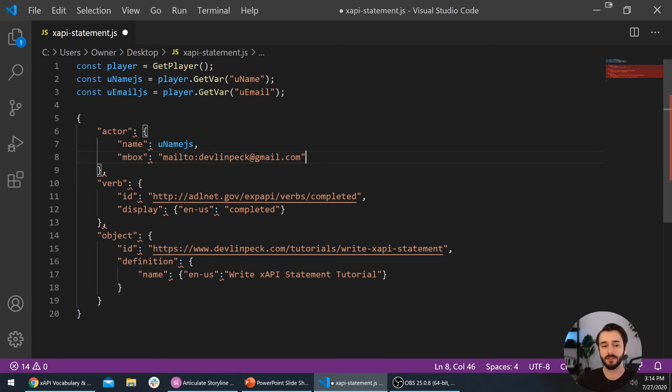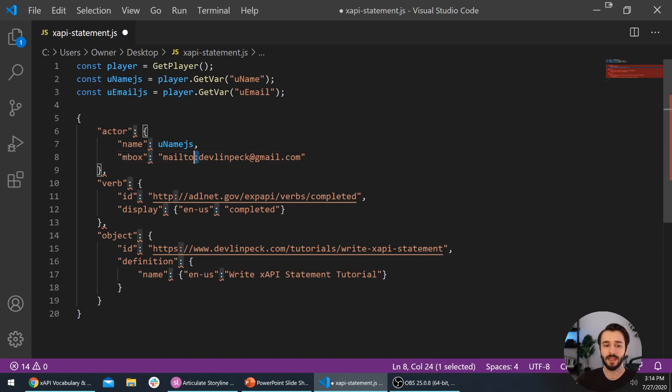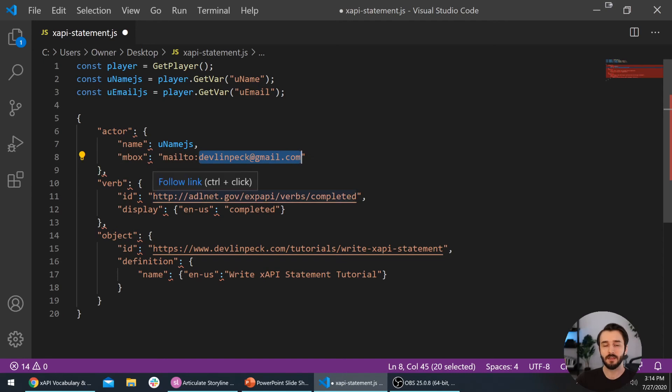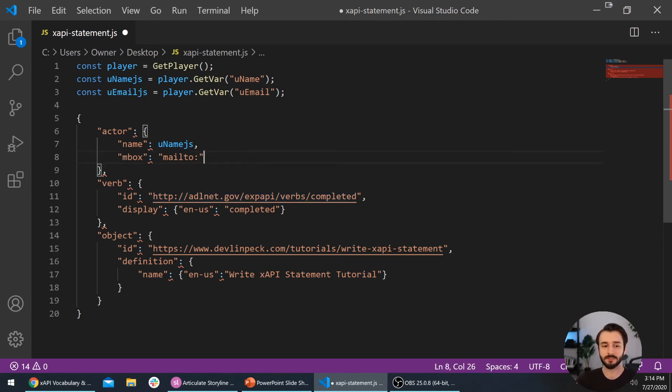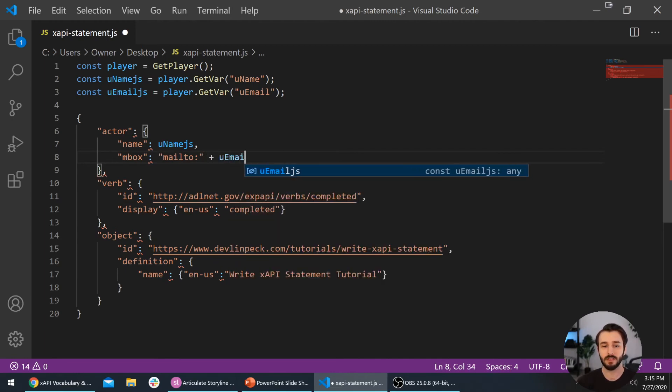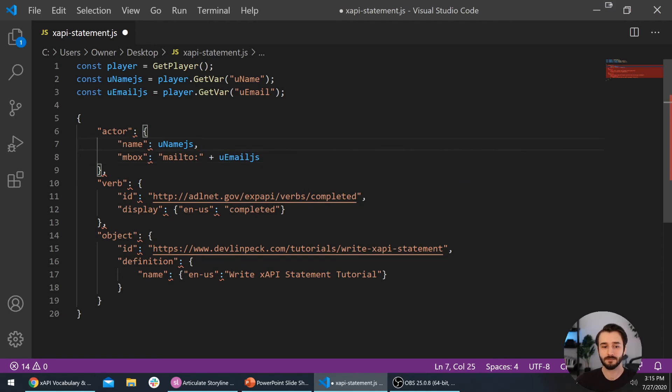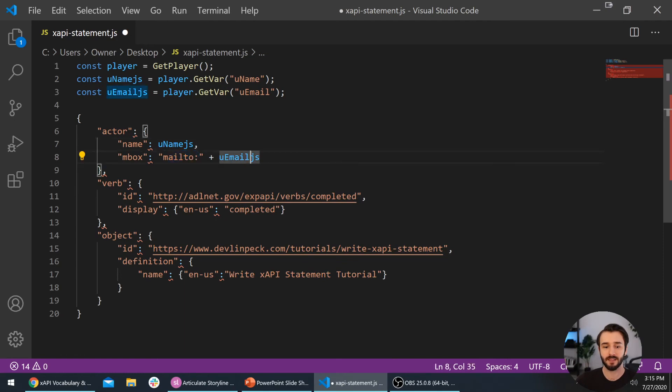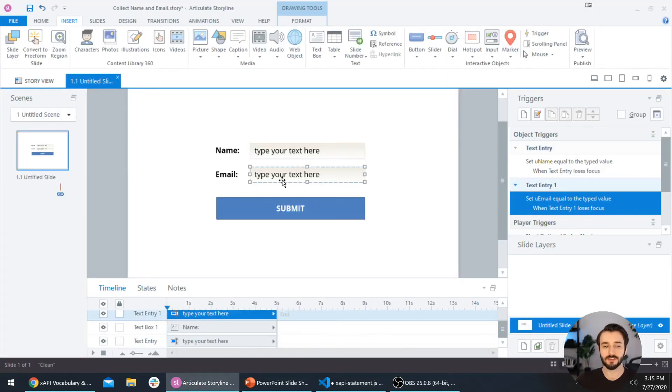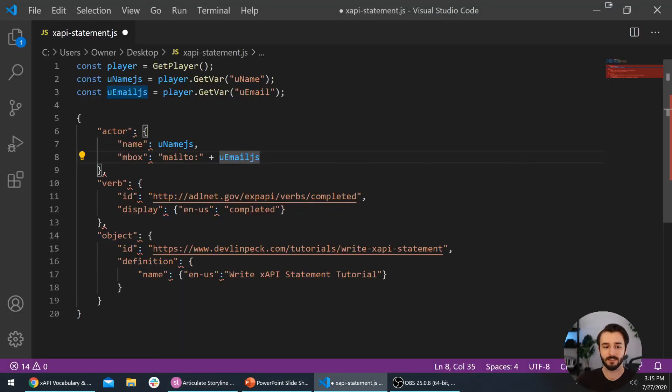We'll do the same thing with the email address. The only thing tricky here is that when you're including the mailbox property in xAPI, it needs this 'mailto:' in front of the email address. We're going to leave the mailto, get rid of the email address, hop outside of those quotes, and put a plus sign uEmailJS. What all this does is it keeps the mailto and then it will just paste in whatever the user enters in this email box right after the mailto colon.